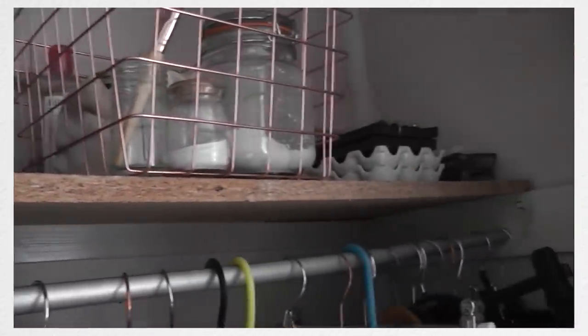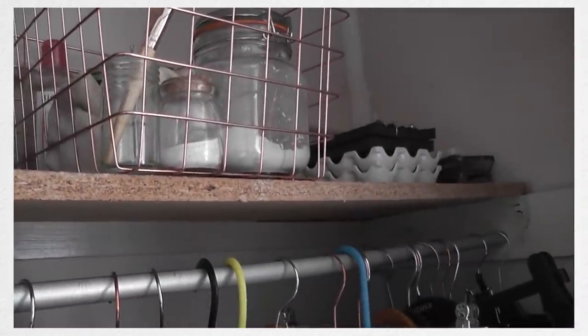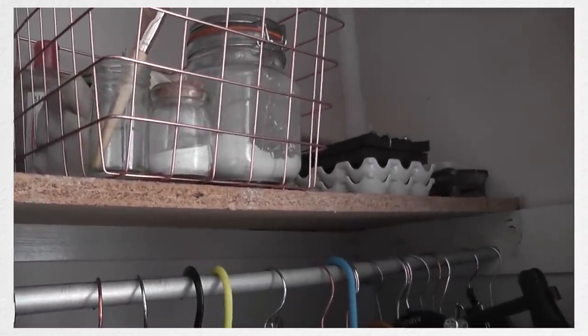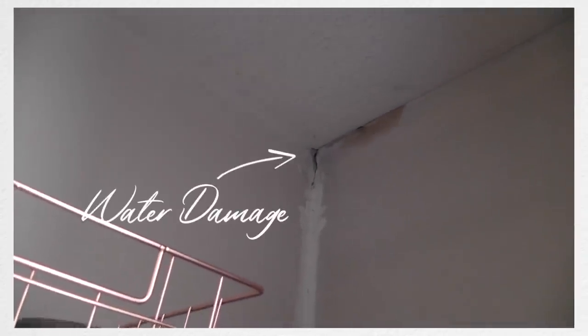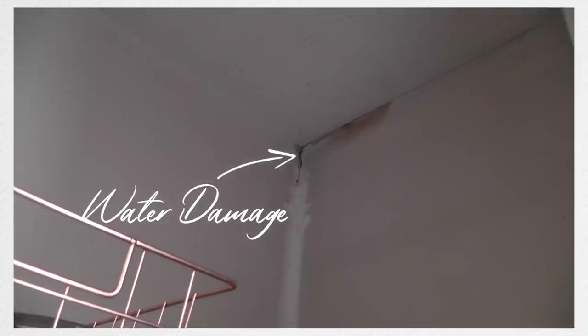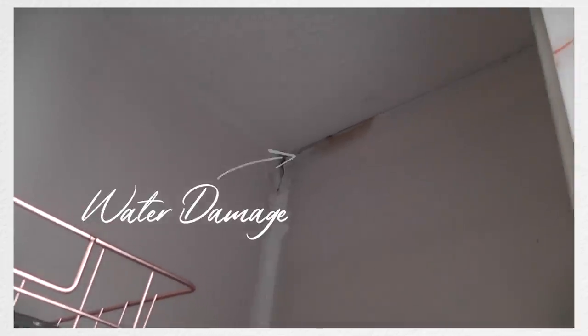The shelves sagged, the clothes rails sagged, and also at the side all the way up here you can still see water damage from when we had to get the roof fixed a good eight months to a year ago.